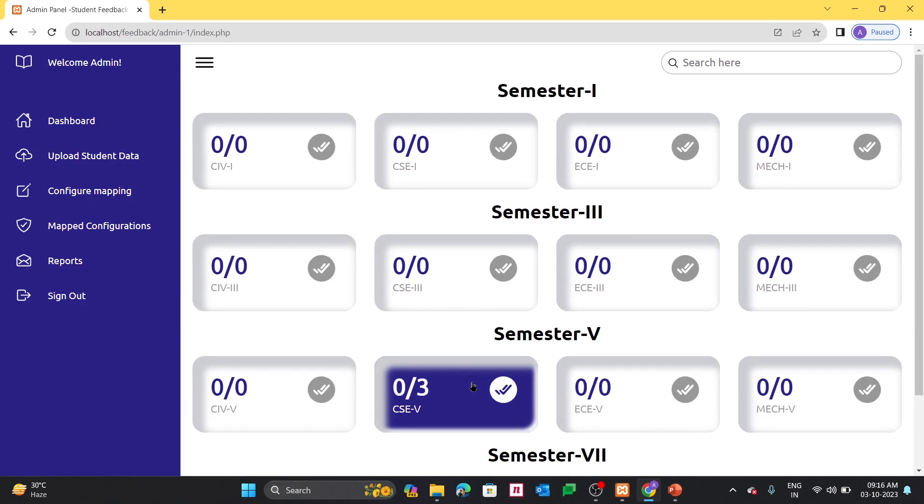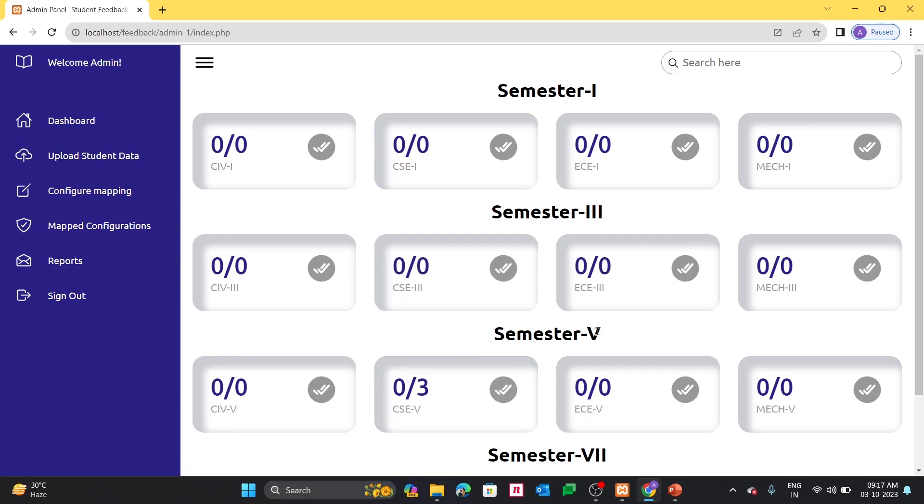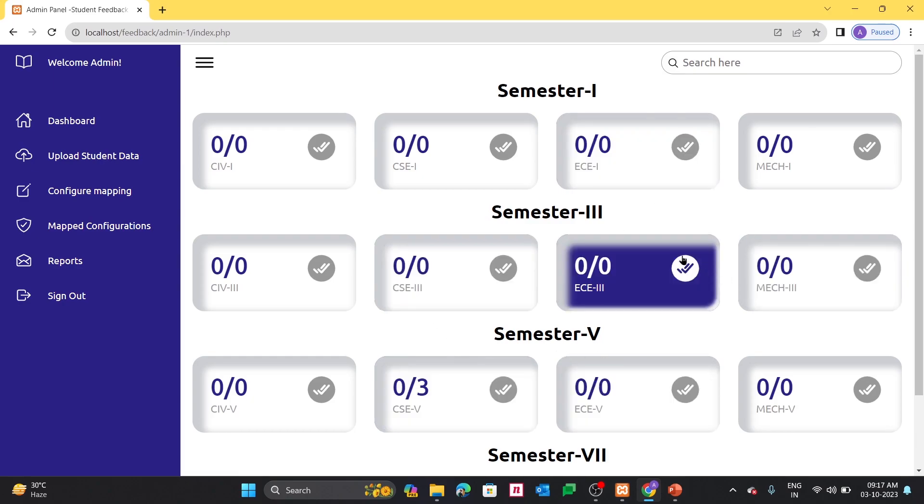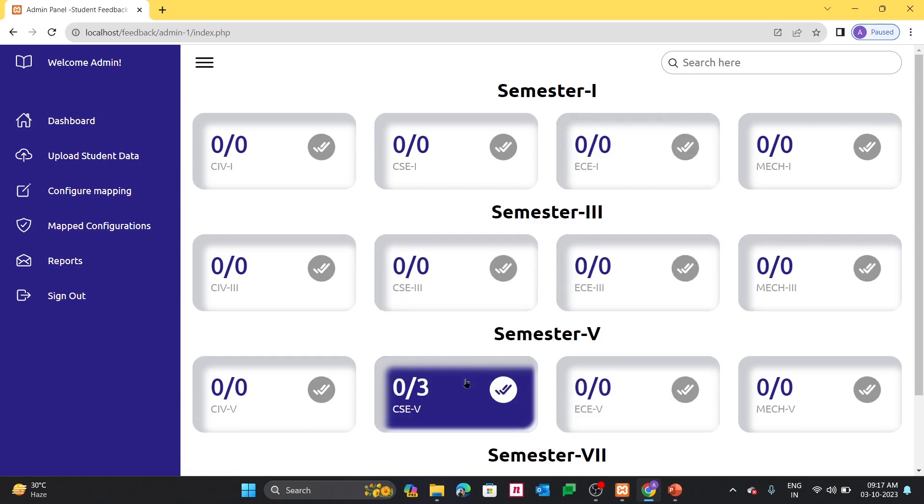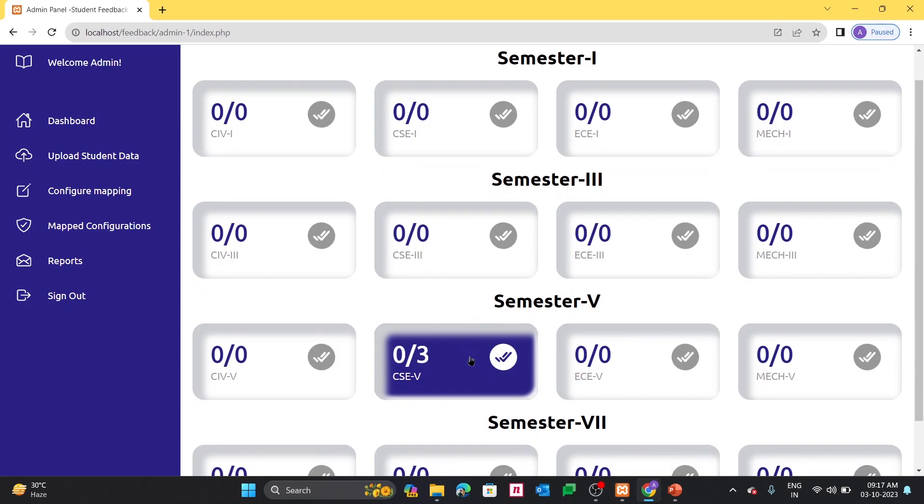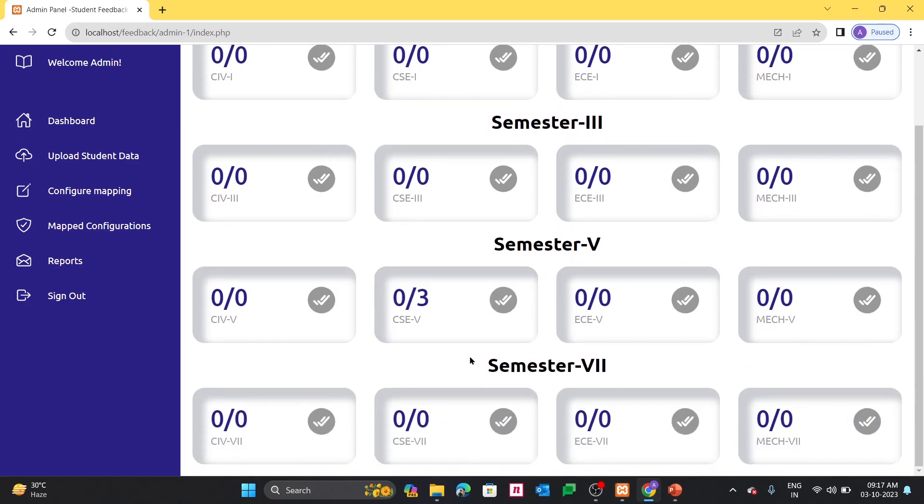And here is the dashboard. Here admin can explore, that means in which department, how many students have accessed, how many students have been configured.